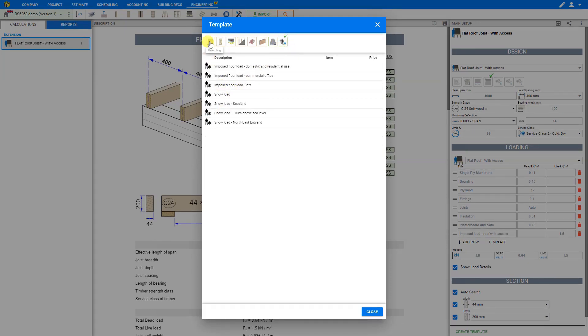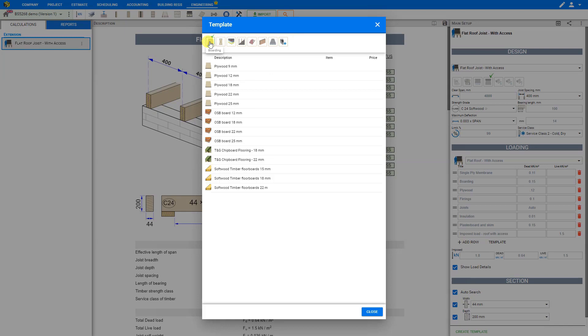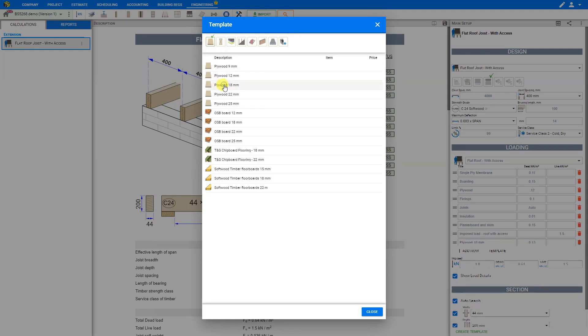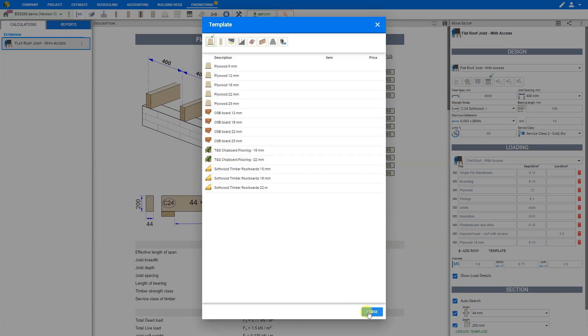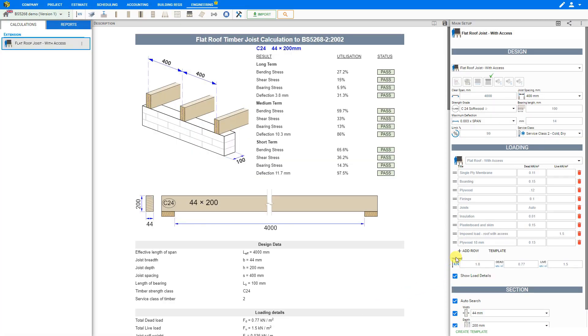We'll take a look at the boarding category and select a material. In this case, we might choose 18mm plywood. And that is added to our loading, and the load presets are automatically added for us.